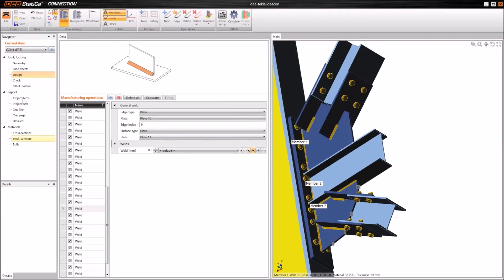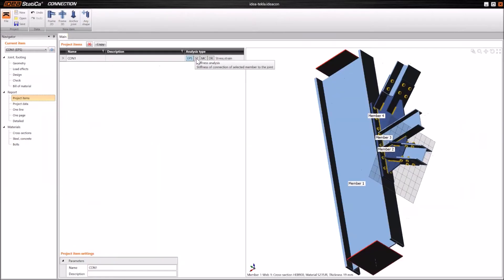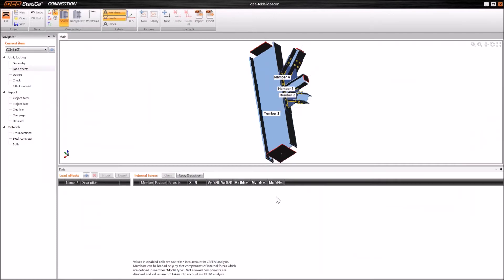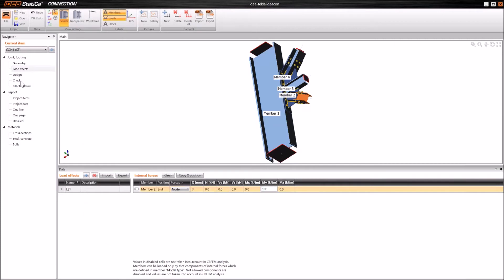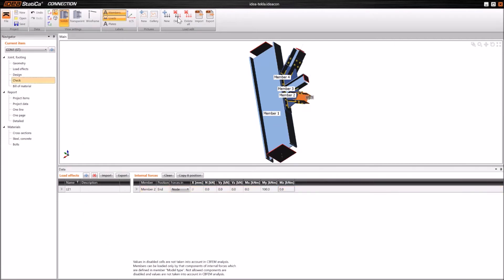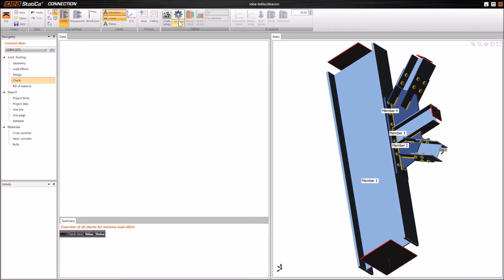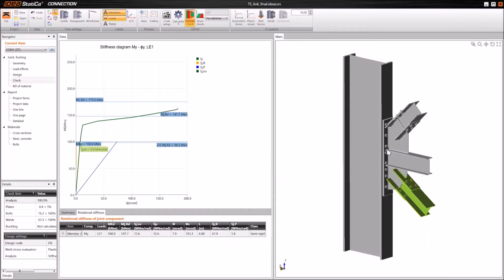We can go to the project items, set the stiffness analysis, define the load effects with one load effect with a bending moment, and start the analysis. As you see, it is quite fast when we use Tekla Structures. Let me show the pre-calculated project — we can obtain the classification. Again, it's a semi-rigid connection, showing the initial stiffness and the ratio between bending moment and rotation of the beam in the diagram.